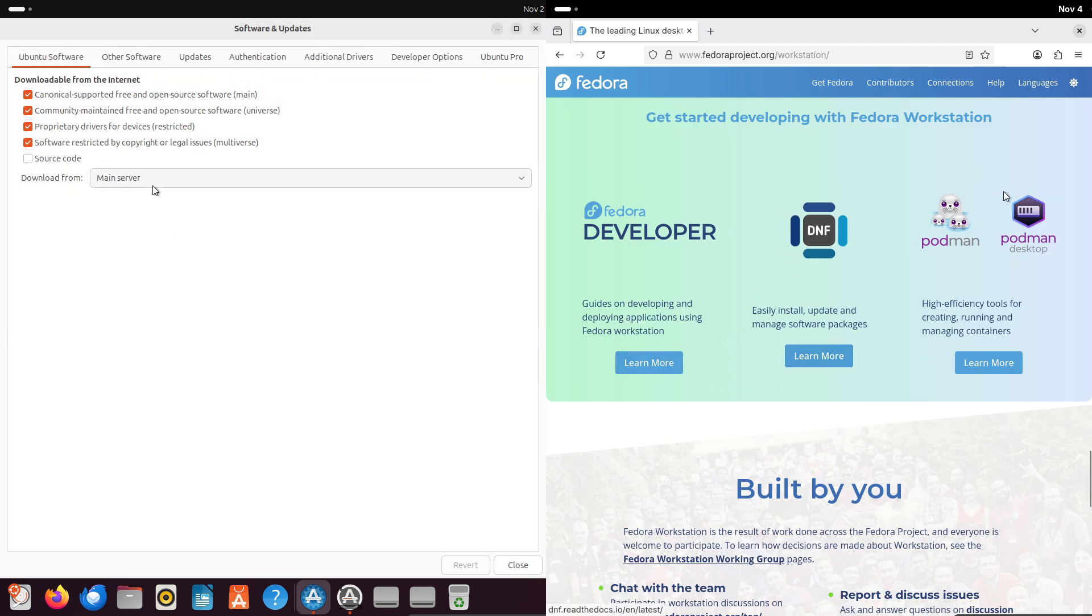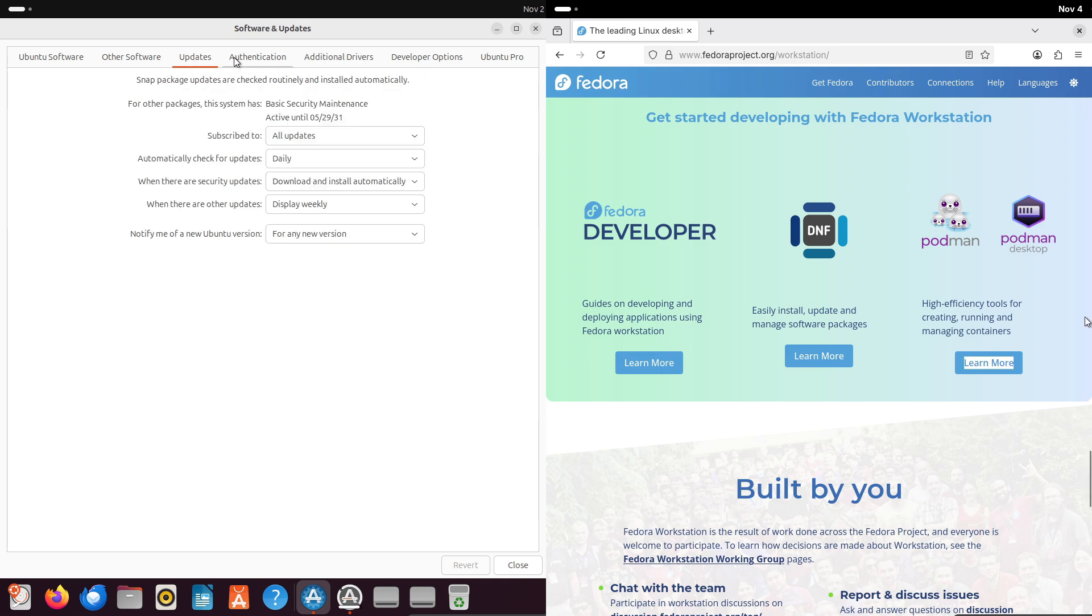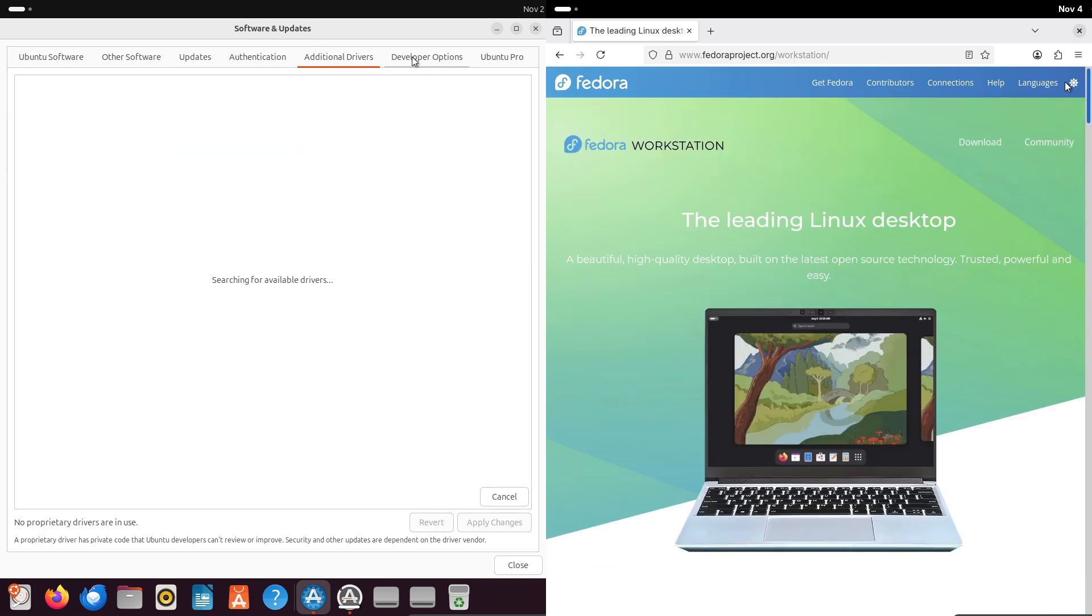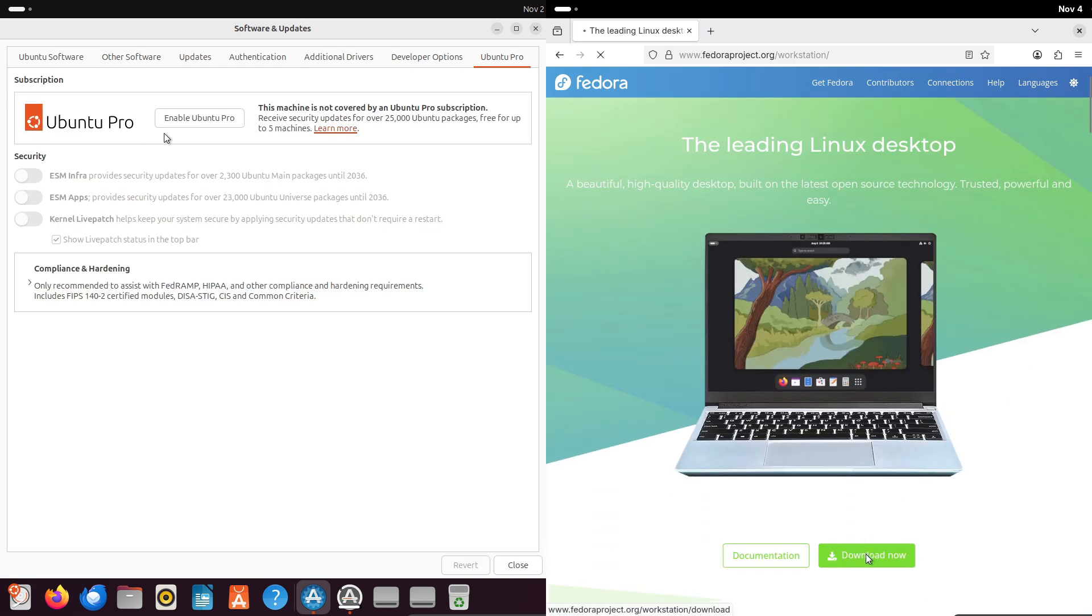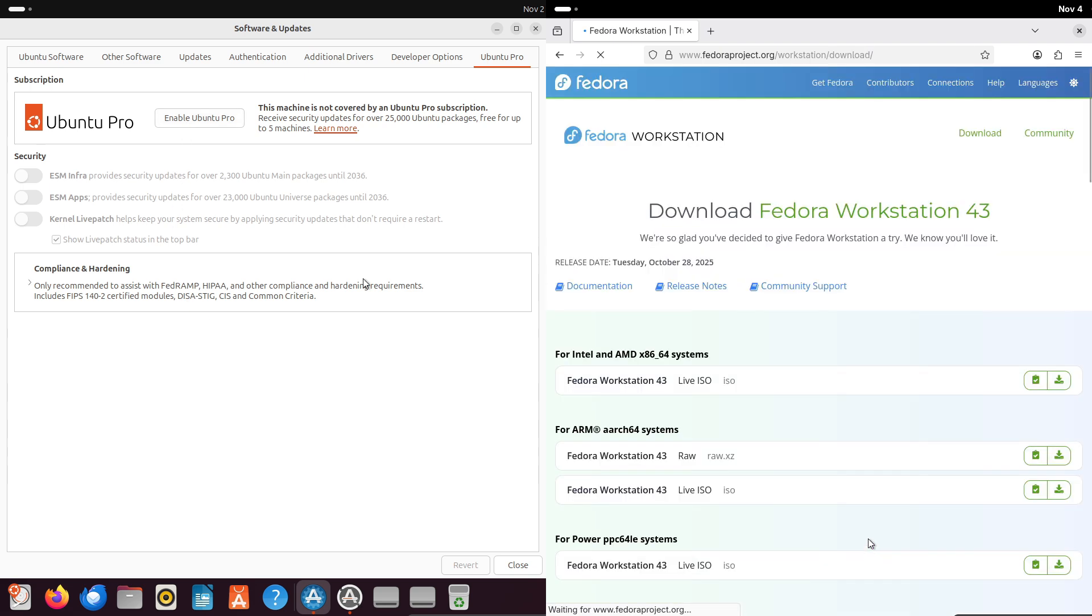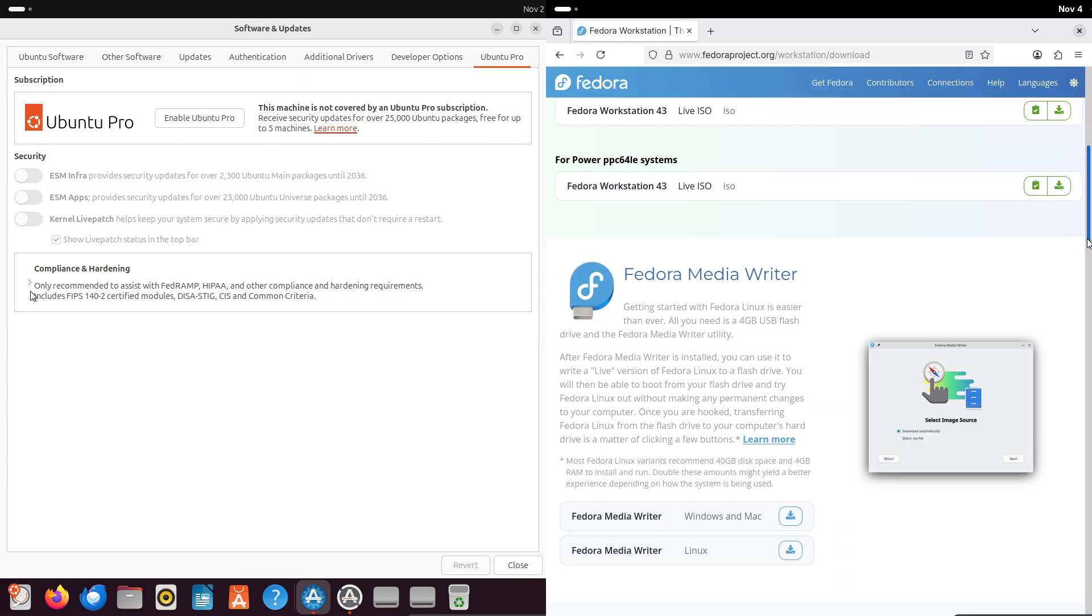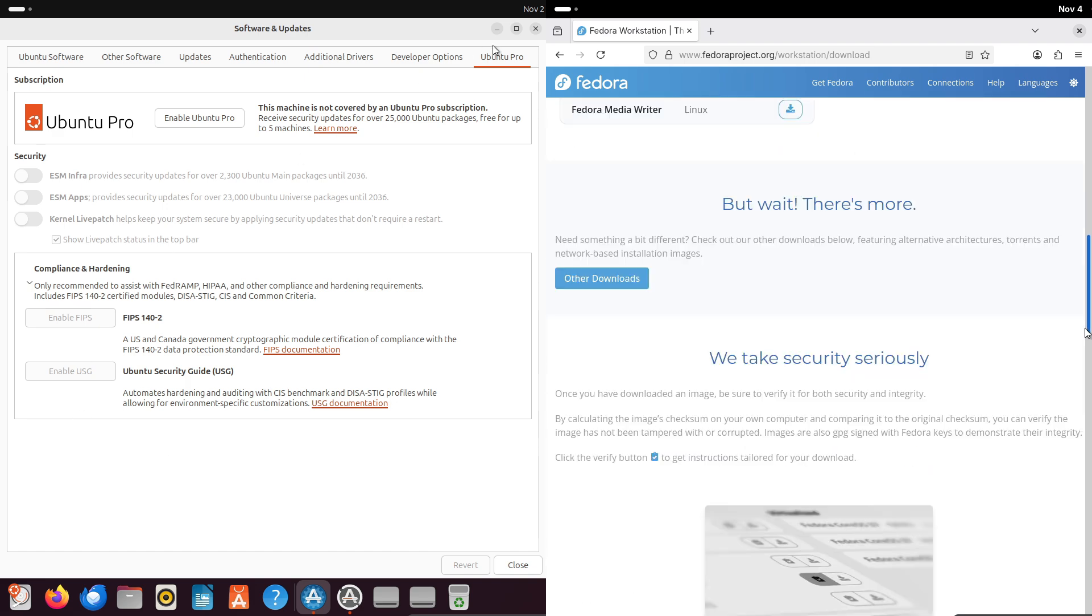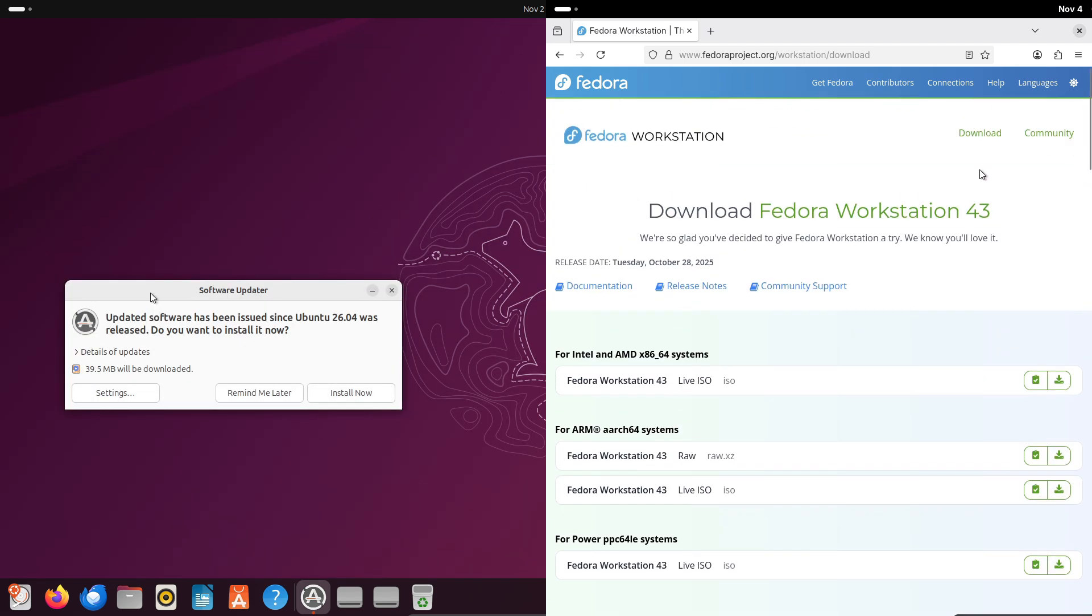On the multimedia side, tools like DaVinci Resolve, Kdenlive for video, Ardour or LMMS for audio, and GIMP or Krita for graphics are available on both via repos, Flatpak, or Snap.